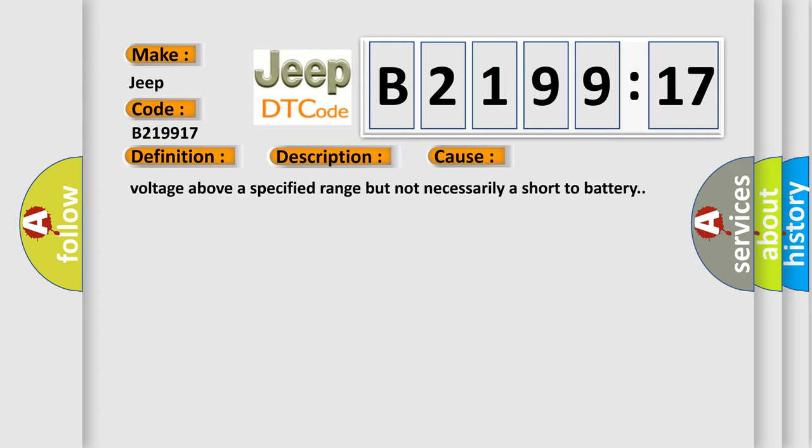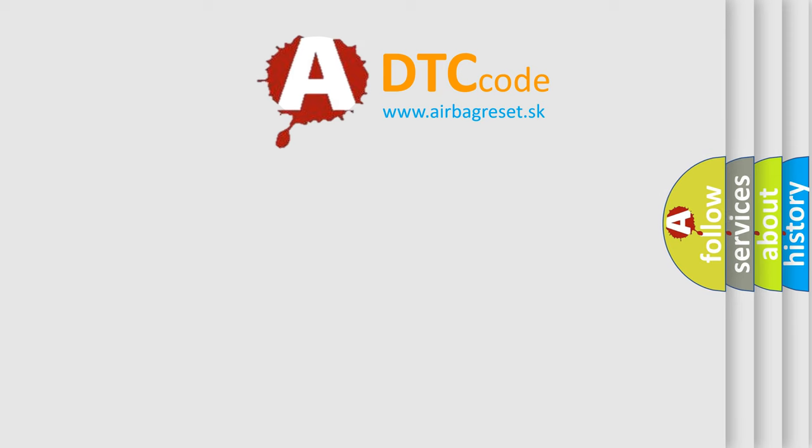This subtype is used for failures where the control module measures a voltage above a specified range but not necessarily a short to battery.